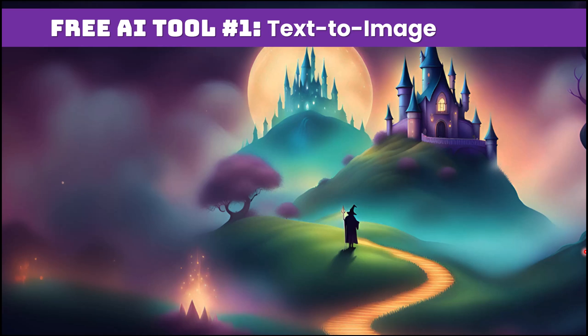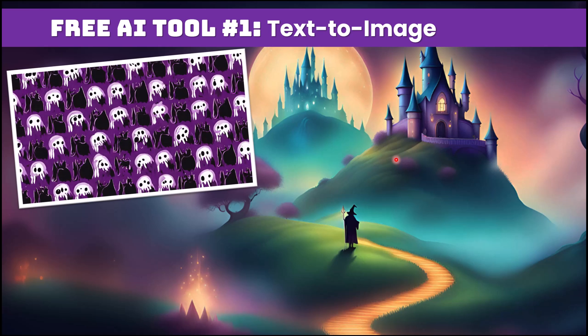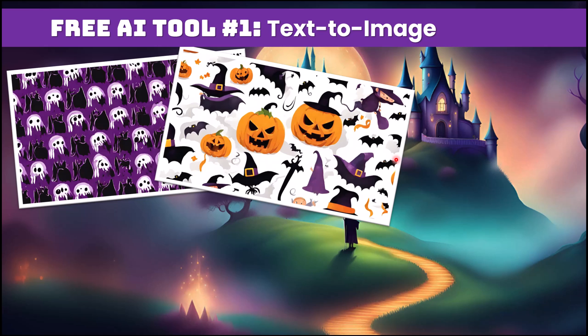So I actually used this tool to create this background image and I used this background image for my thumbnail for this video. All I did was type in a little text prompt and it created this image for me. You can create background images or wallpaper. Let's say you want to create some cool spooky Halloween backgrounds for your social media content or even your YouTube thumbnails like I did.